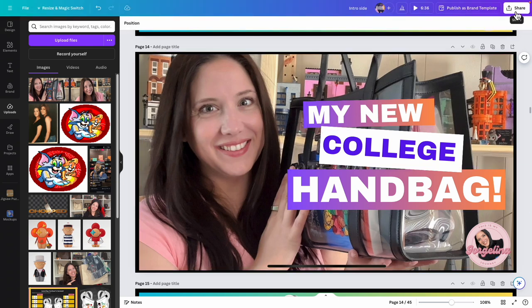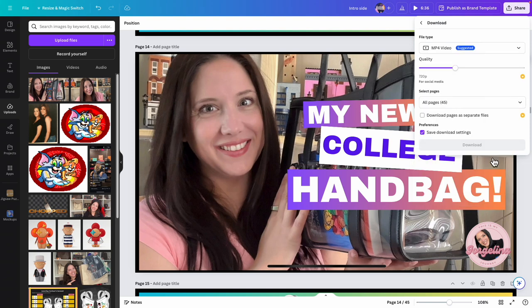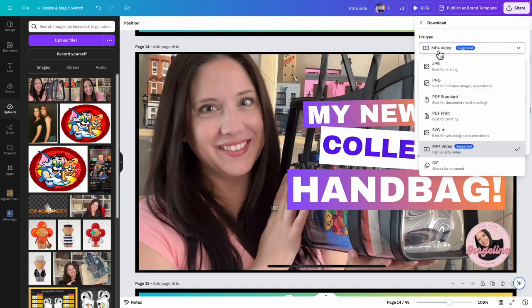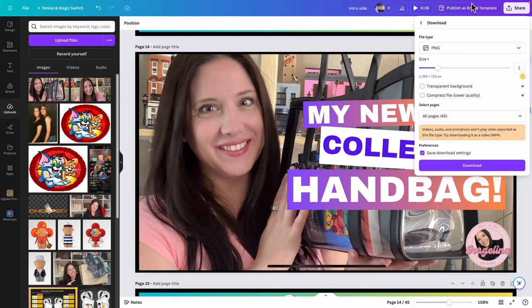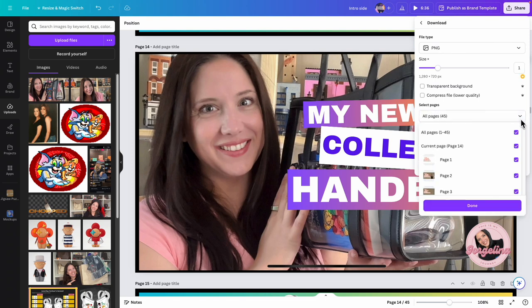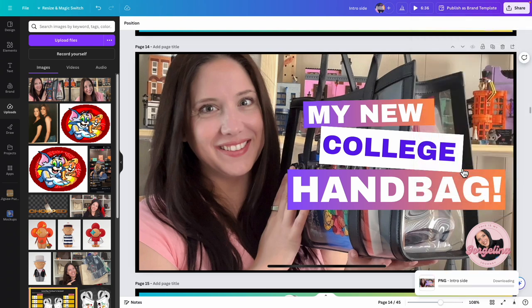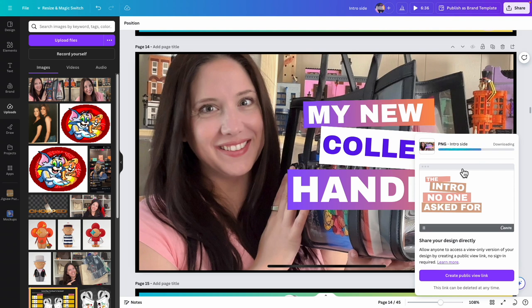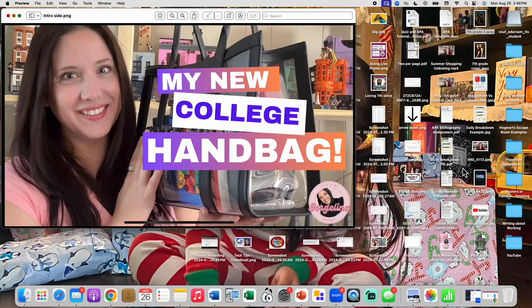I am going to now download this. Go to Download — on this one it's set to a movie format, not sure why, so I want to make sure I change it to PNG. I don't want to download every single one, just the current page. Hit Done and Download — and there is my current page. You will see this on my video that goes up on Tuesday.